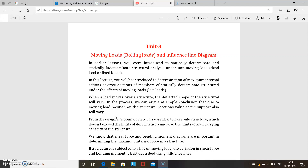Here, we are going to study the determination of maximum internal actions at cross sections of members of statically determinate structures under the effects of moving loads, live loads, or rolling loads. When a load moves over a structure, the deflected shape of the structure will vary, and as a result, the reaction values at the supports will also vary.